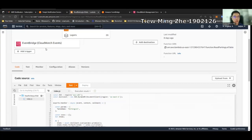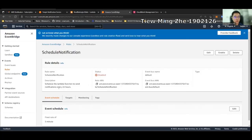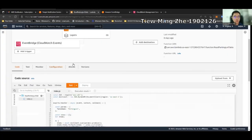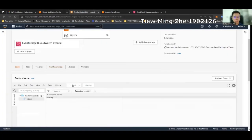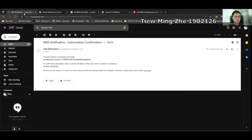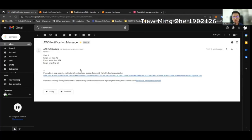Now, I will try to execute the Lambda function to see the result. Then, we go to our email. As we can see, I've received notification about the empty parking slots. That's all for SNS. Thank you. Thanks, guys.